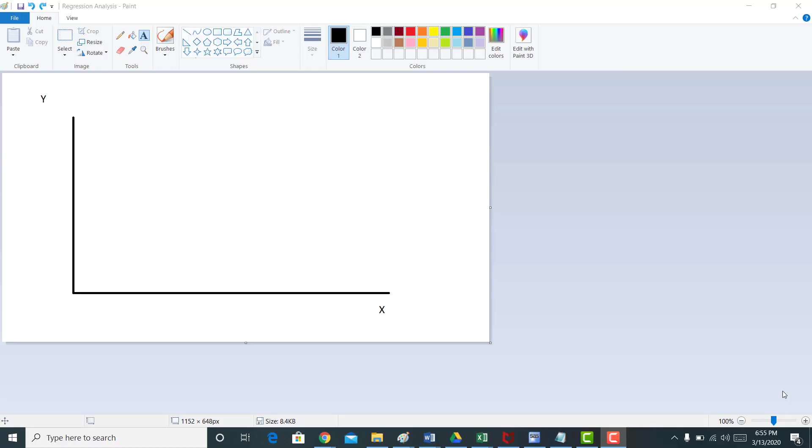All right, I'm going to take you back to 7th grade or something here in this video. What I want to do is provide a refresher, a simple refresher of what regression analysis is and how we might use it.